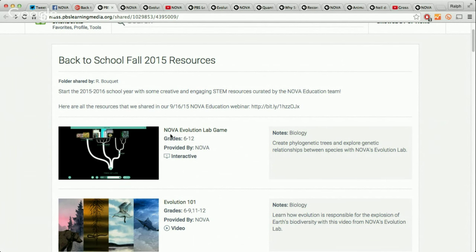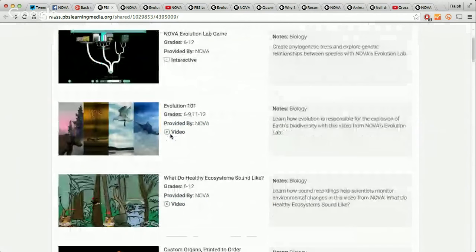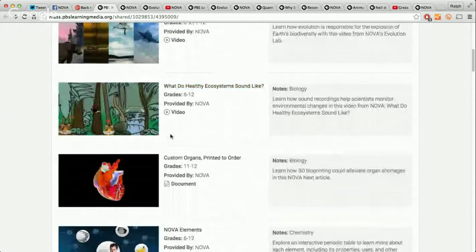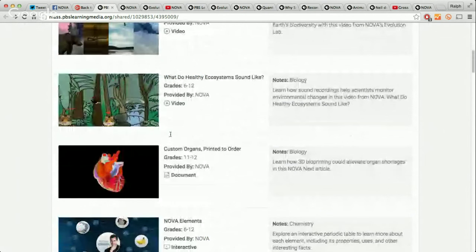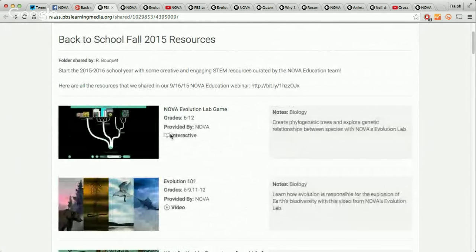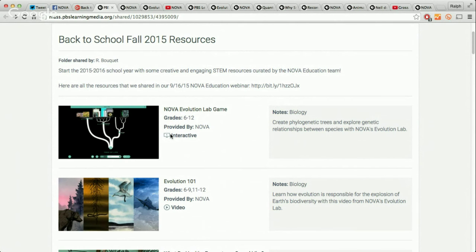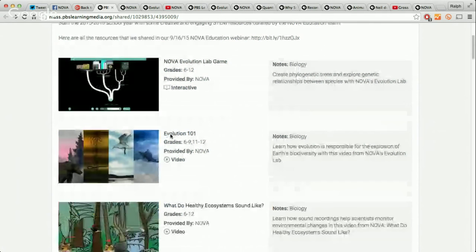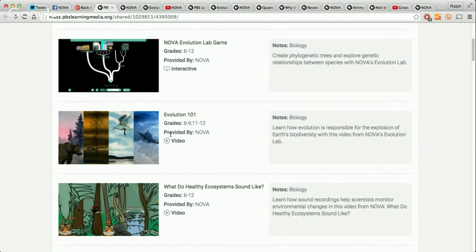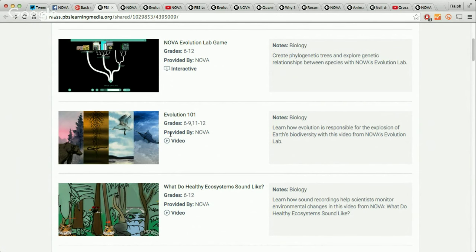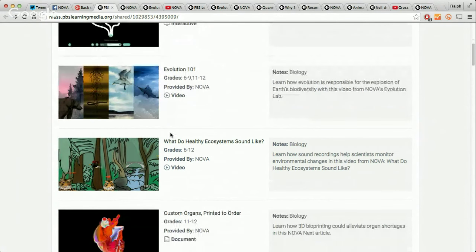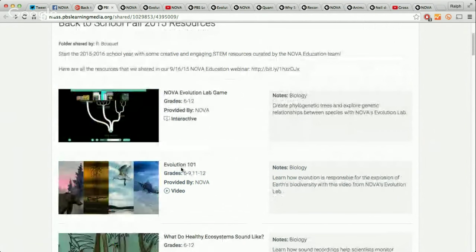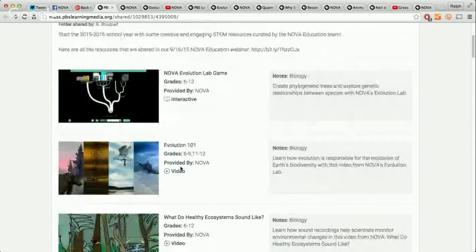This does not at all represent the breadth of resources that are available and produced by NOVA. We just wanted to really choose a sampling of some of our newest resources for each one of these topics. Here we've picked about three or four resources for each subject area. We have biology, chemistry, physics, environmental science, earth space science, engineering design, computer science, math, and people in STEM. If you see something that you do like, I definitely recommend that you look at the related resources to see what else is related. A lot of these are also part of collections. For example, the evolution game and the videos are all part of a large collection that you can also browse as well.